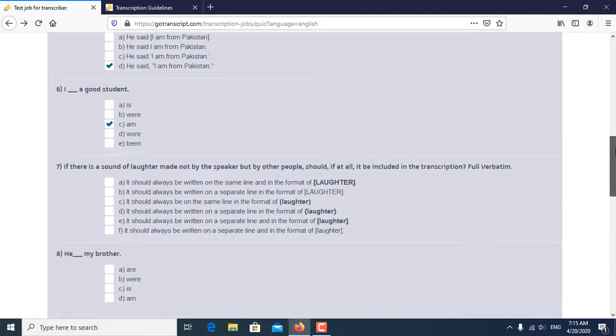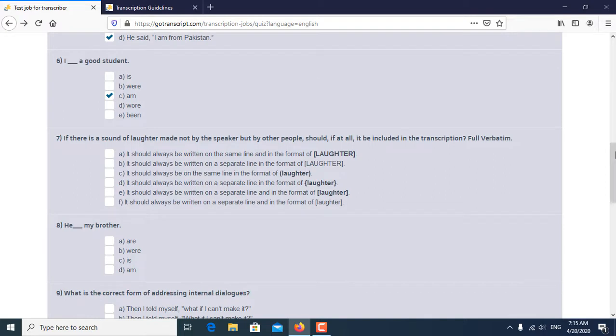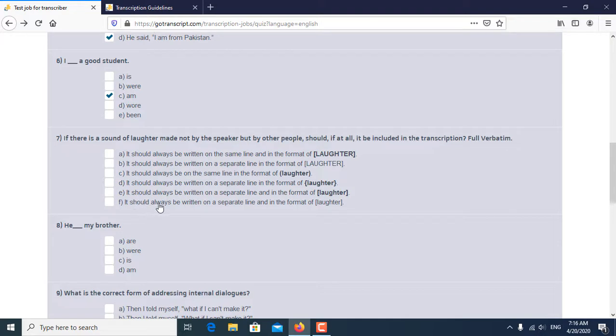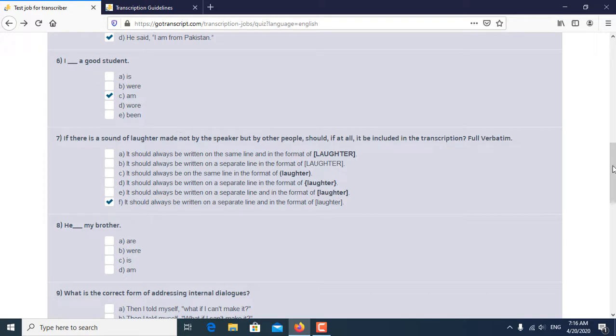Seventh question is, if there is a sound of laughter made not by the speaker but other people, should it all be written in the transcription? So F is the correct answer. It should always be written in separate lines in the format of laughter. So F is the correct answer of the seventh question.